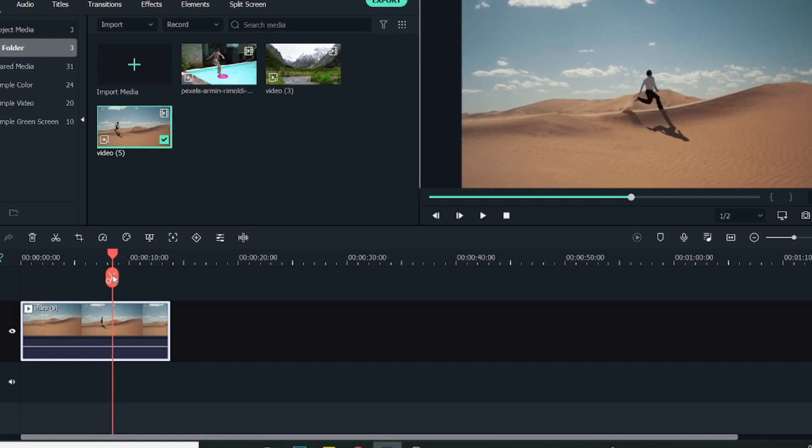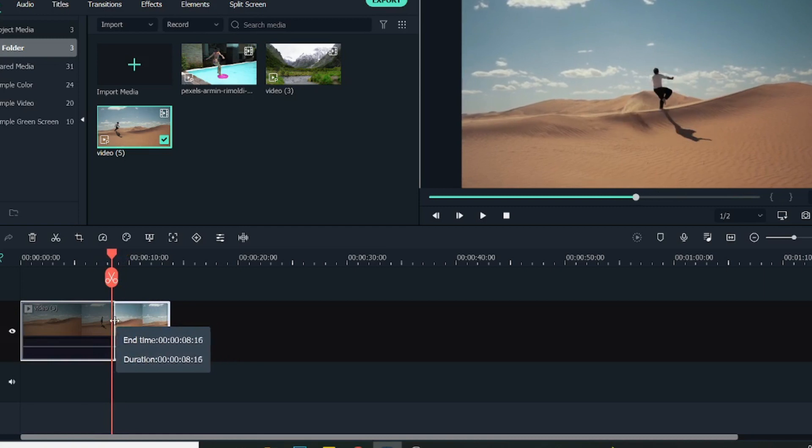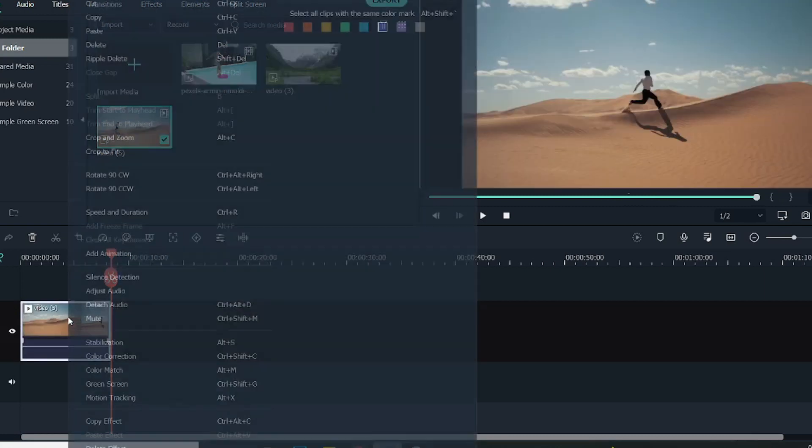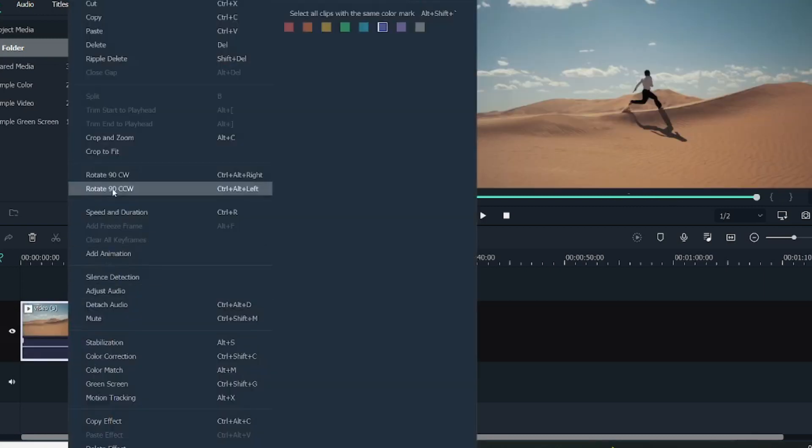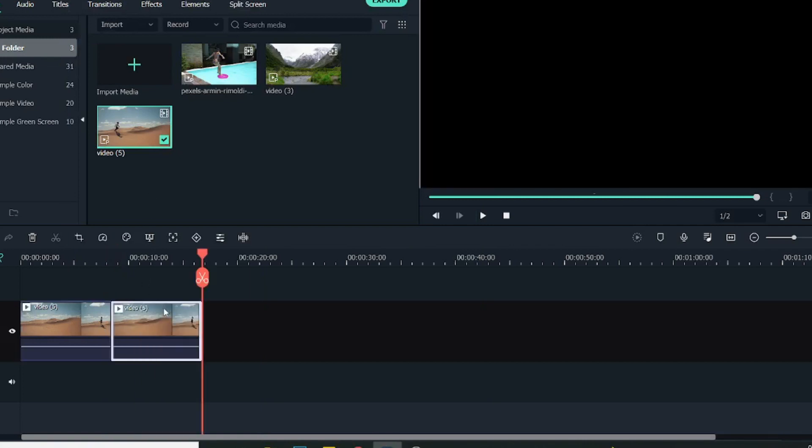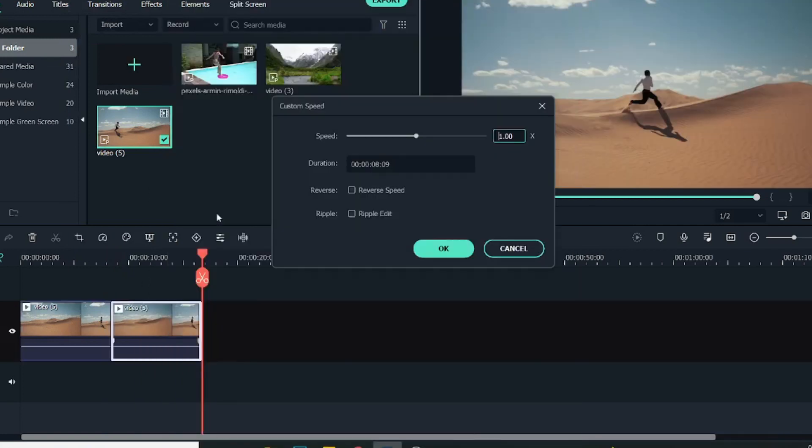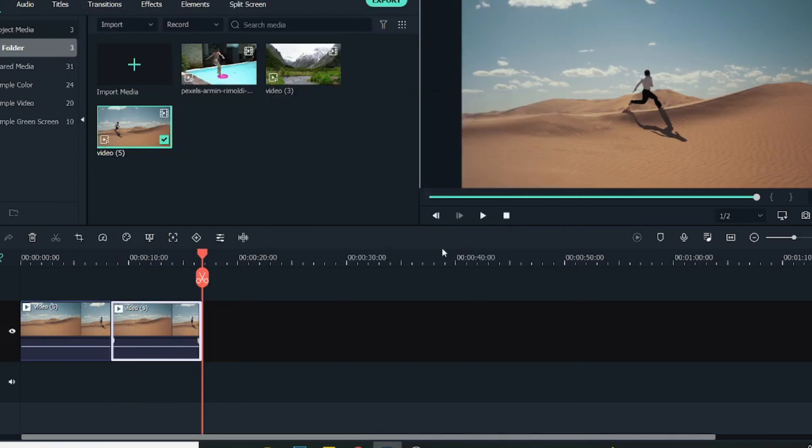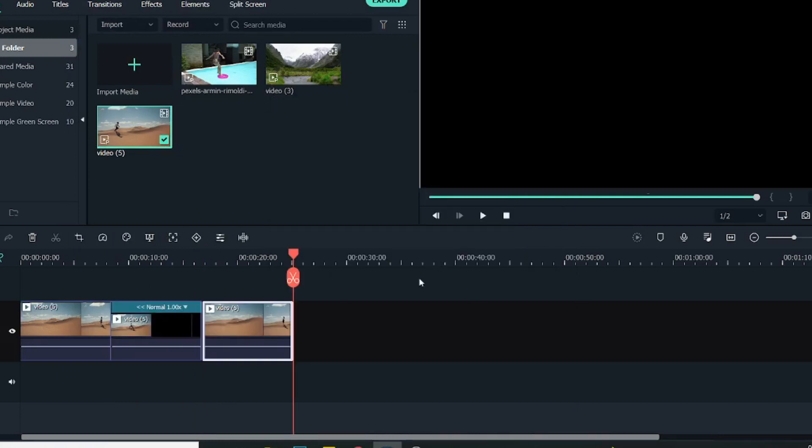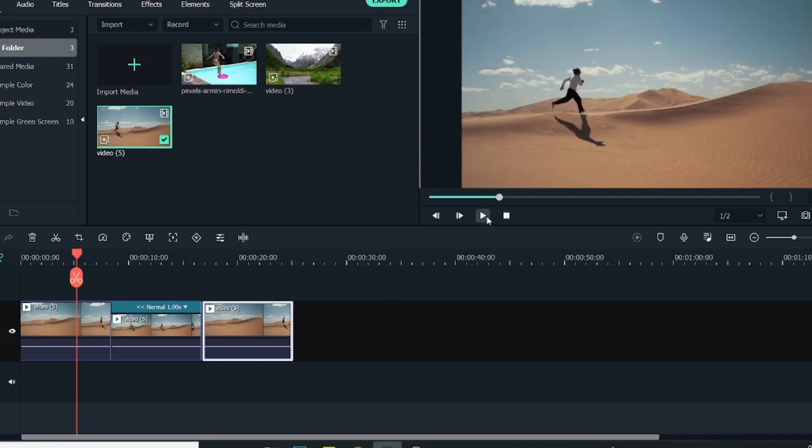As you can see this complete video here, I want the loop effect till here. So I will cut this video short, then copy this, go ahead and paste it again. Then I can right-click, go to Speed and Duration, click on Reverse, click OK, and then again paste the similar video. Now if you see this effect, it will look something like this.